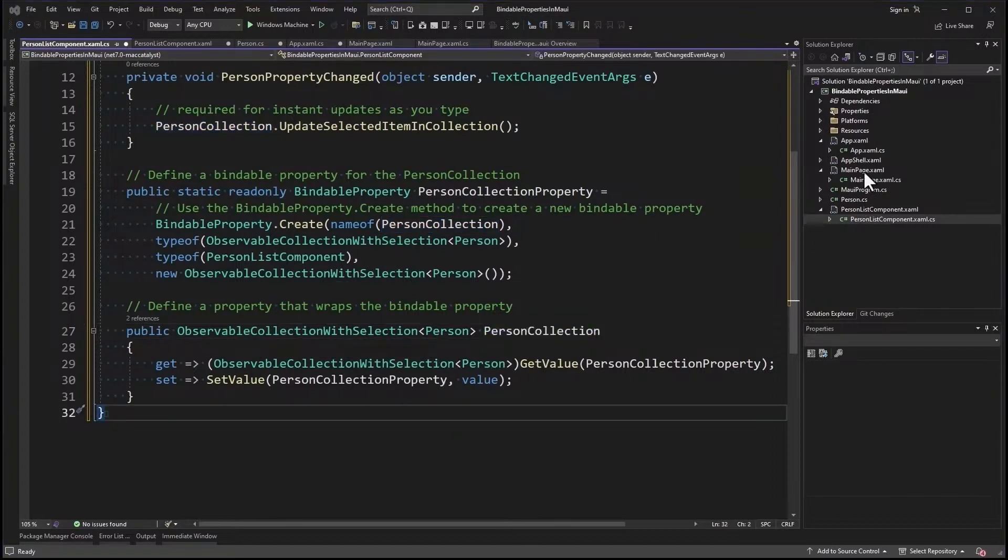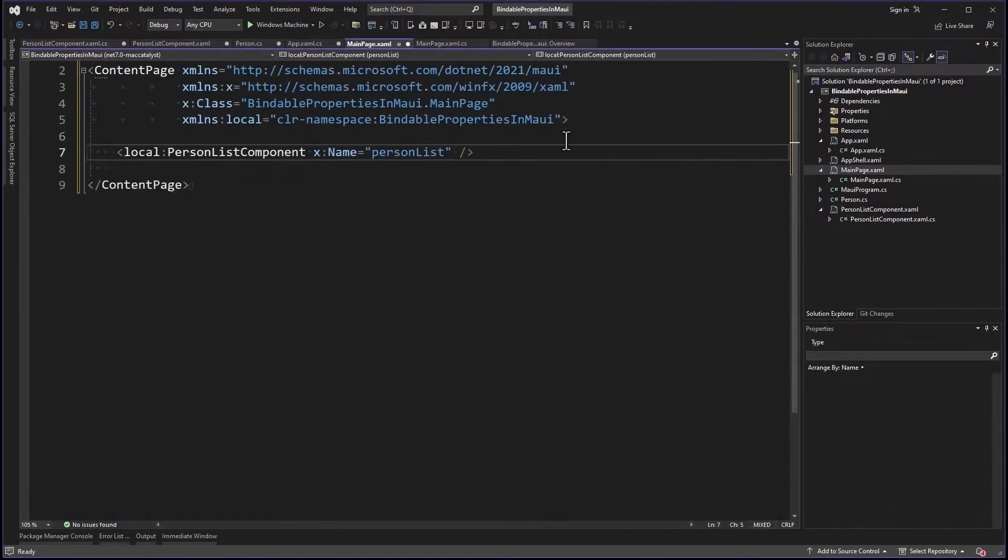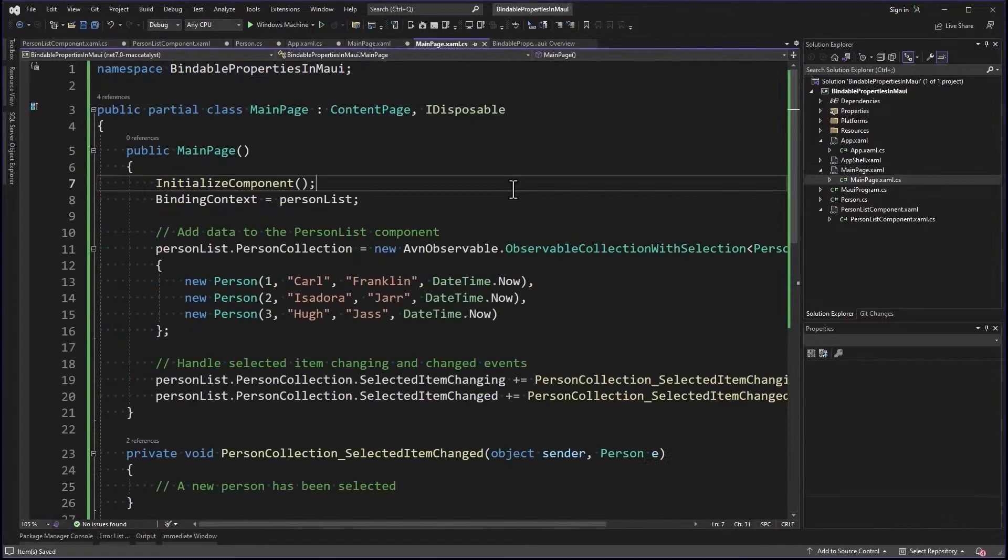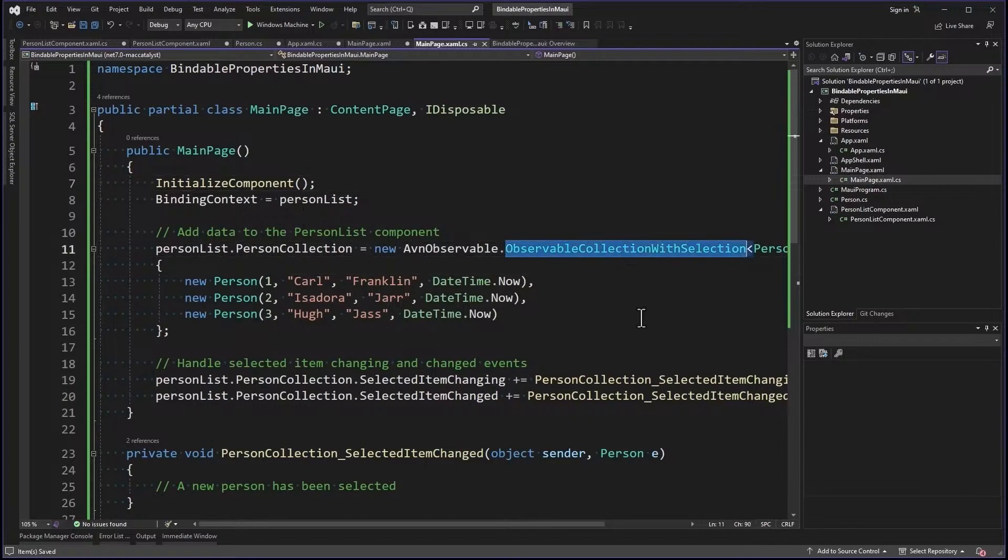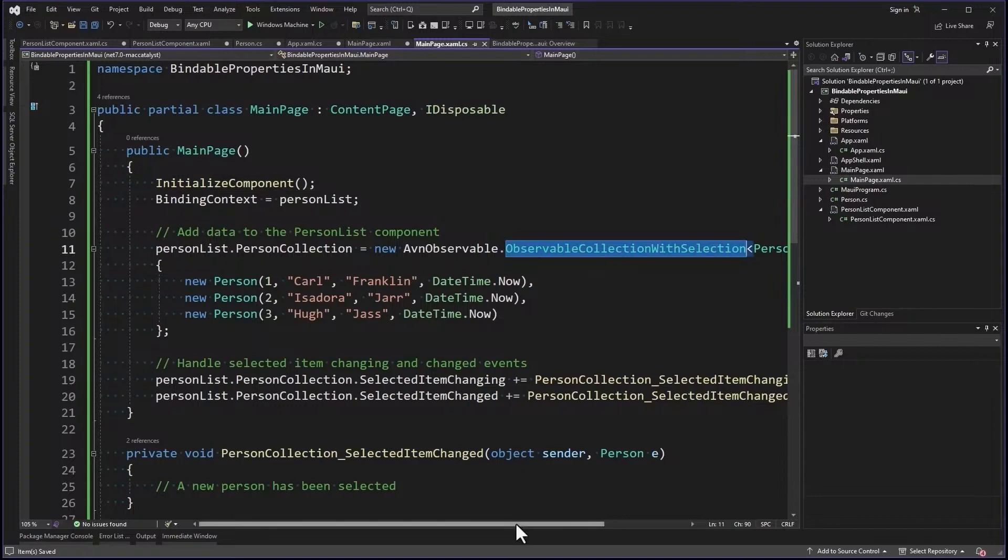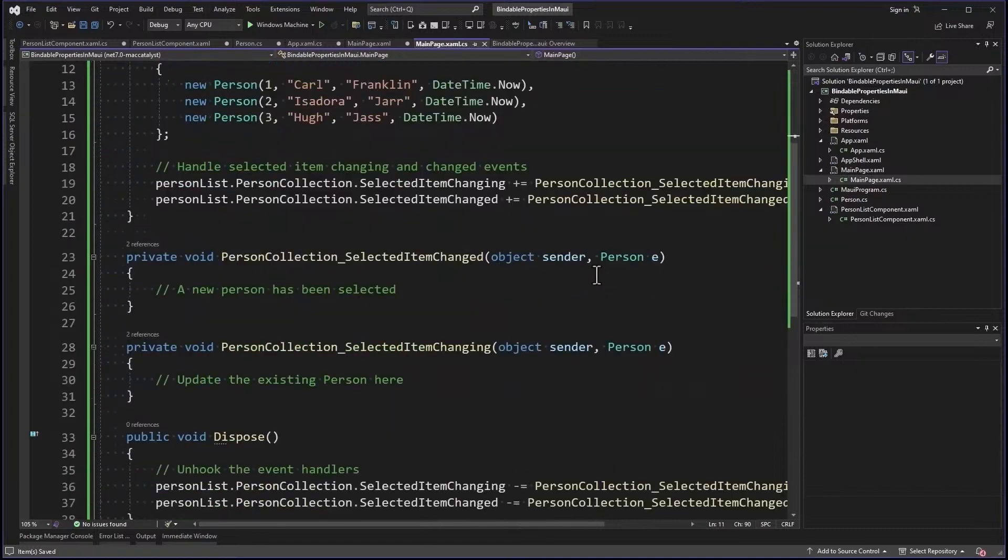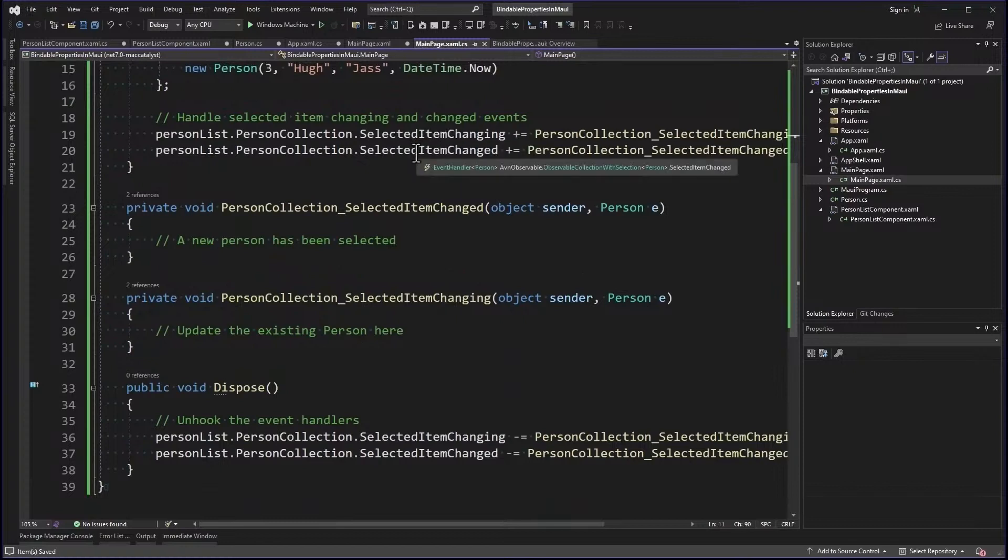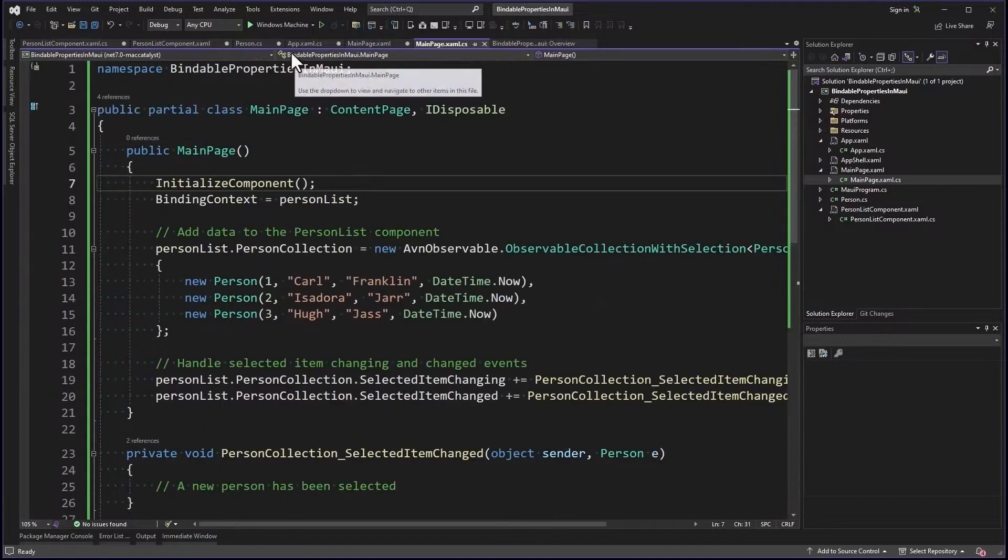Now let's change the main page to just simply show the person list component. And I've named it person list here. That means we have to change the code behind. So here it is. The first thing I'm doing is setting binding context to the person list. And the person list has that person collection property. So I'm creating a new ObservableCollection with Selection of Person and initializing that with three person objects. And now I'm handling these events. Even though I really don't need to in this demo. Selected item changed and selected item changing. I'm just showing you how to do it. And using the dispose method to unhook them.